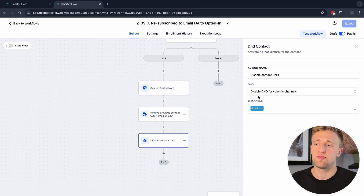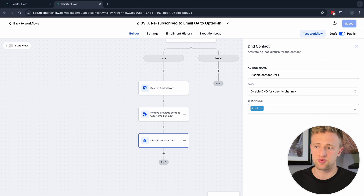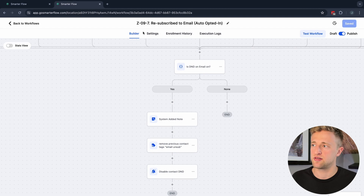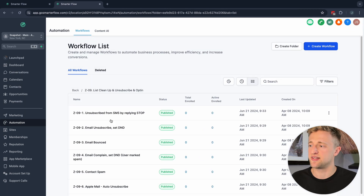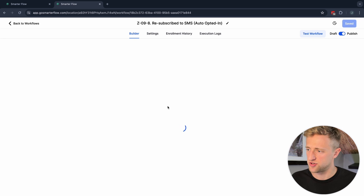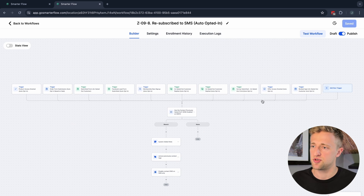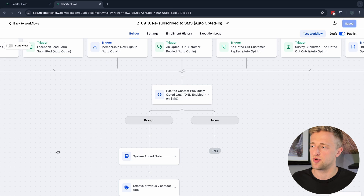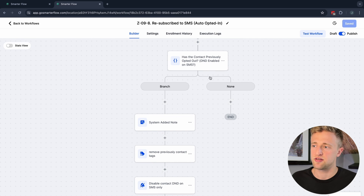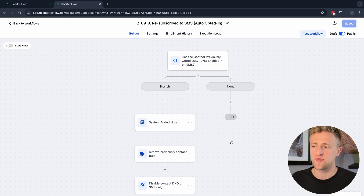Number eight is essentially the same but for SMS and phone numbers — very similar triggers and a very similar workflow. If they're not unsubscribed, nothing happens; if they are, it resubscribes them and re-enables SMS sending to that contact.